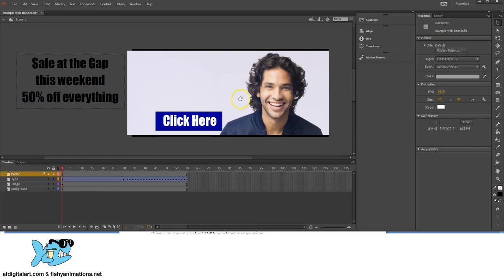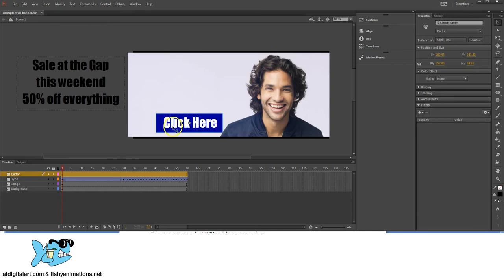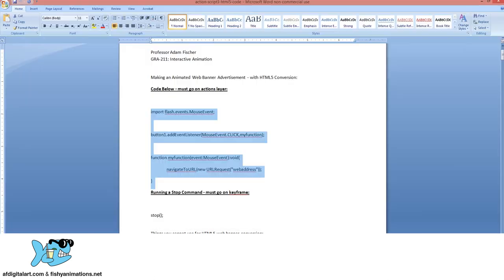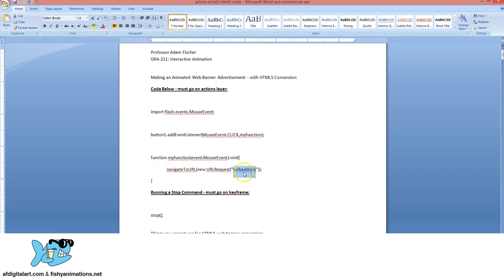This is the button that the viewer will click on to navigate to a website representing what the animated banner is advertising. Here's the ActionScript — import flash.events, here's the instance name, the event listener, the function, and the web address. Most importantly, the ActionScript ends with a closing bracket.